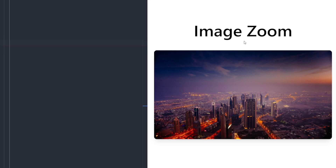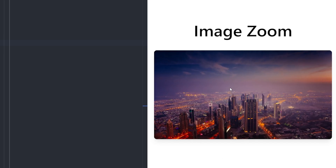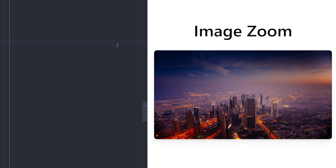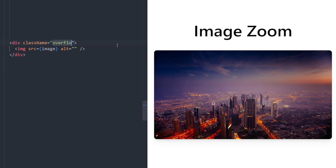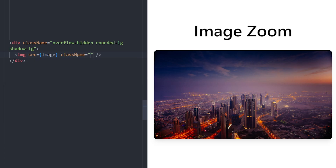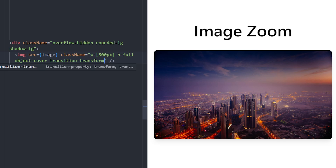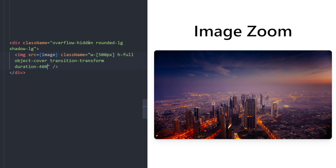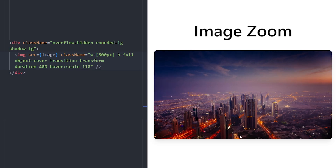Number four: zooming image hover effect. We'll have an image that zooms in slightly when you hover over it. Create a div, put the image inside, set the div's overflow to hidden, give it rounded corners and a drop shadow. The image gets width 500px, height full, object-cover. Add transition transform with duration 400, and on hover increase the scale to 110 — and there you go.